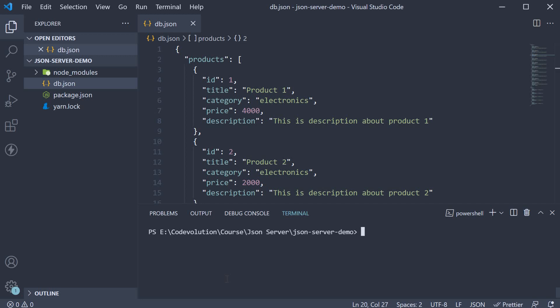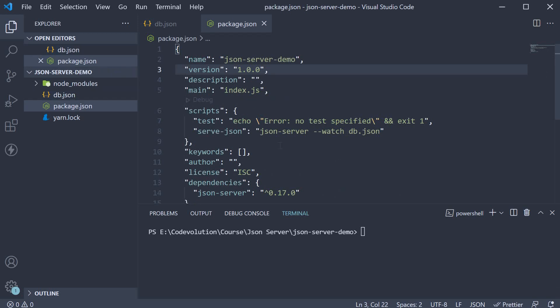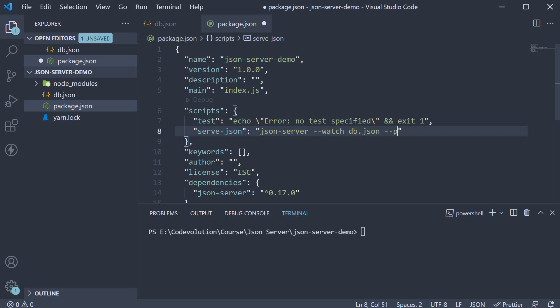In such cases, we can specify the port option when starting JSON server. In package.json, in the serveJSON script, we add dash dash port 4000.